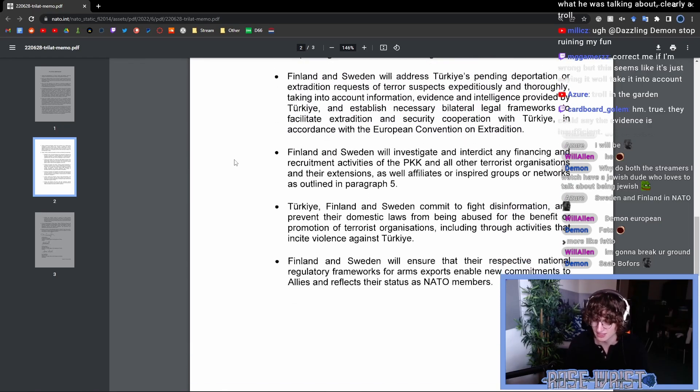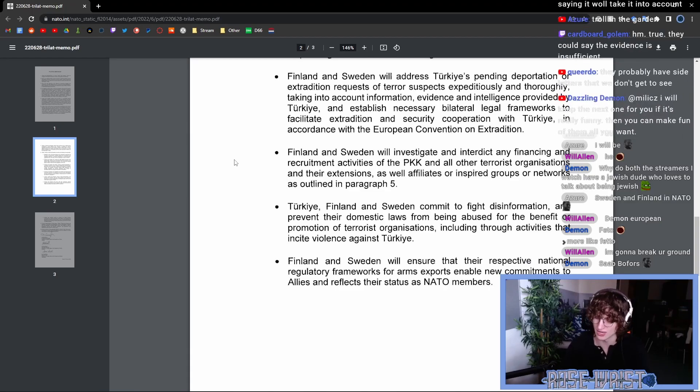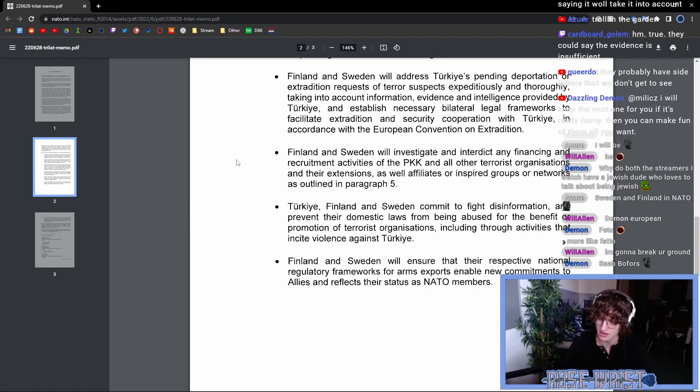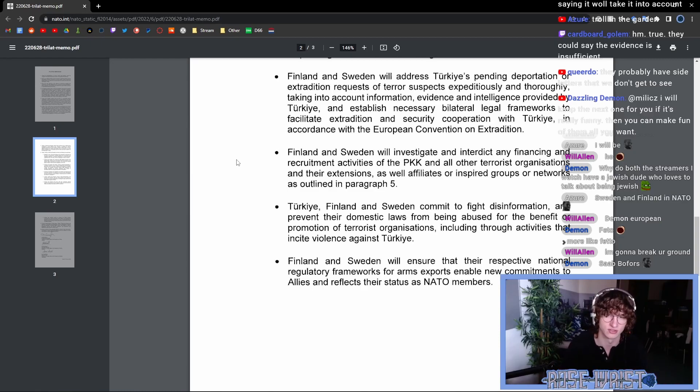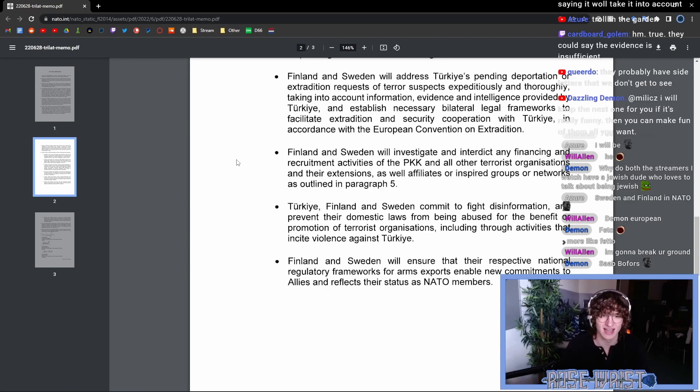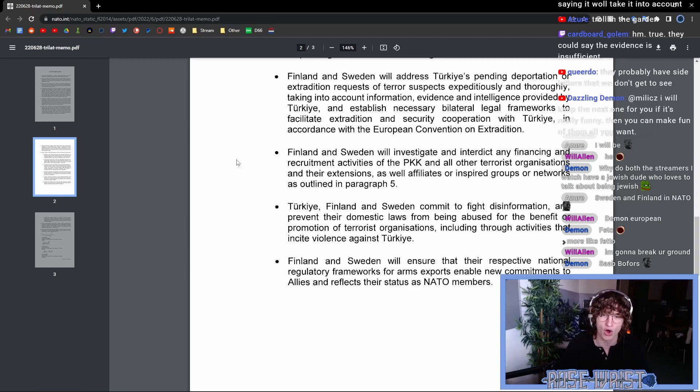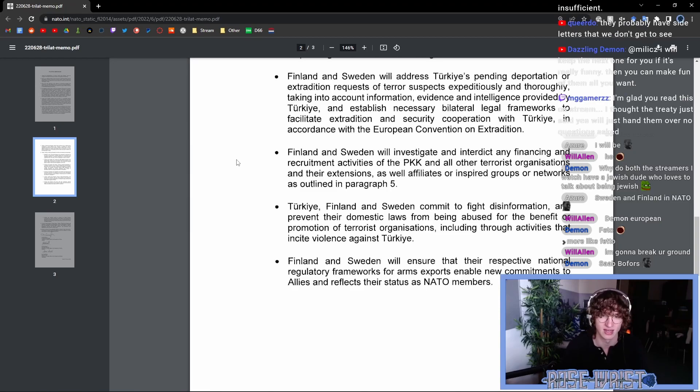People within their nation that another NATO country deems as terrorists and wants to have them extradited? That's the issue that we're running into this with. Next point. Finland and Sweden will investigate and interdict any financing and recruitment activities of the PKK and all other terrorist organizations and their extensions, as well as affiliates or inspired groups or networks as outlined in paragraph five.